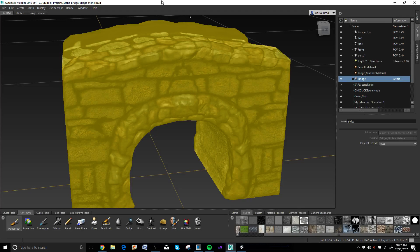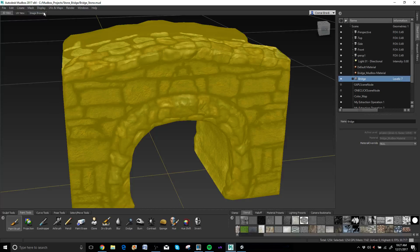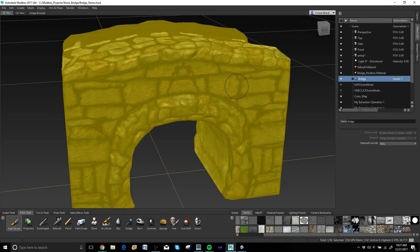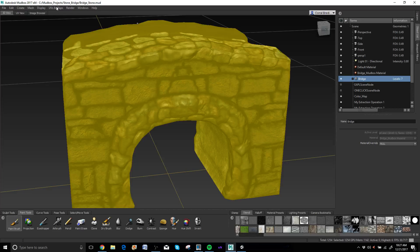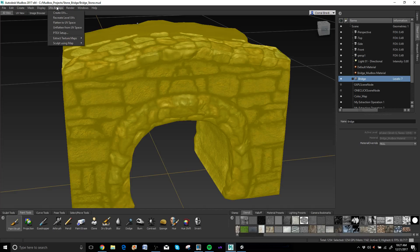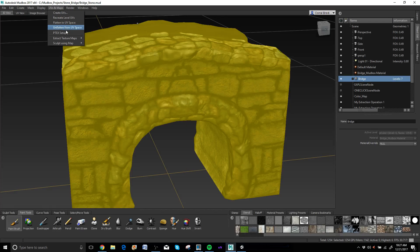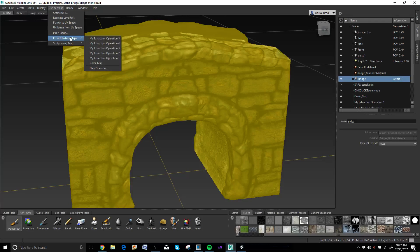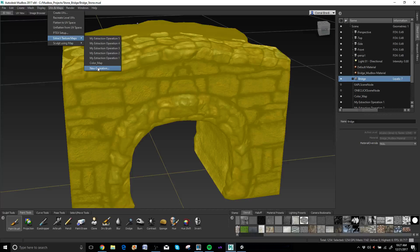Okay, so next step is you want to get out a normal map and a height map. So we go to UV and maps and you go to extract texture maps, go to new operation.